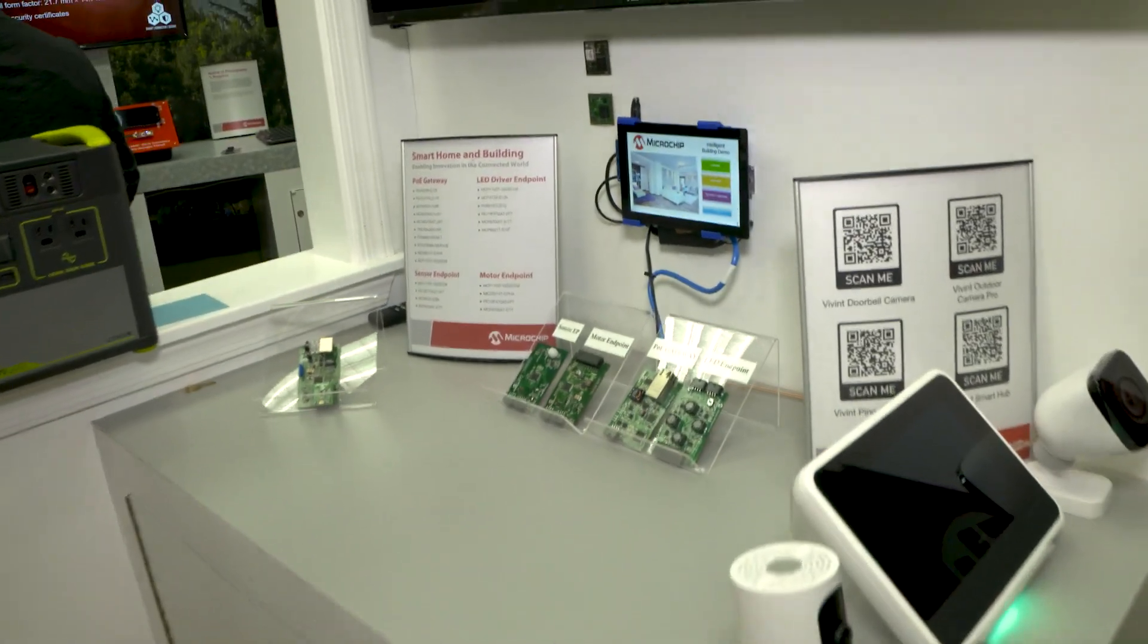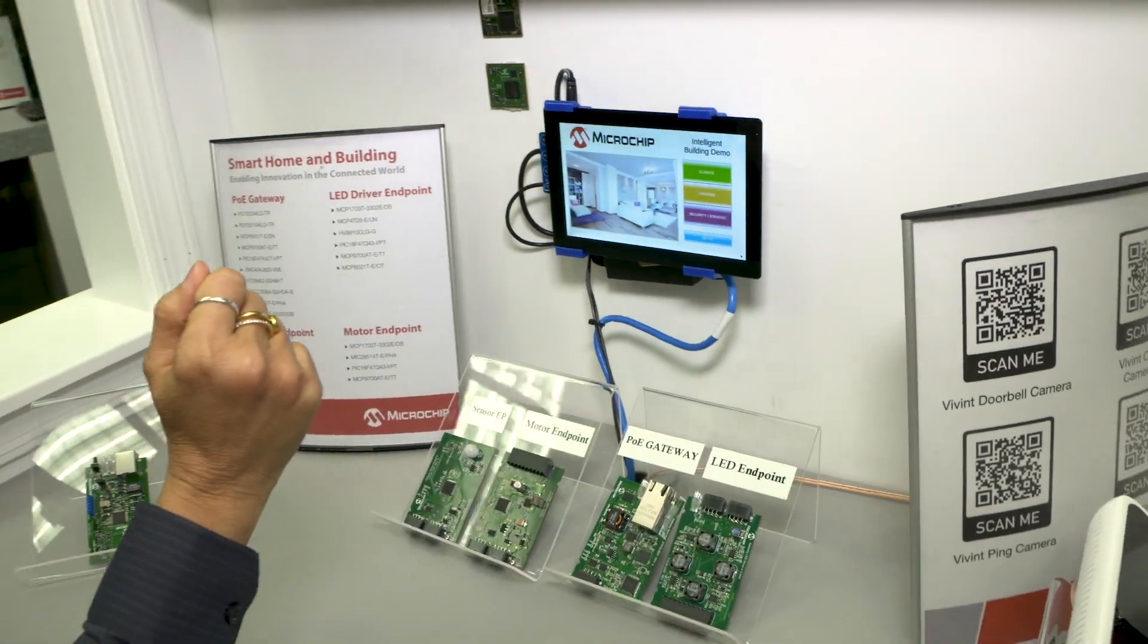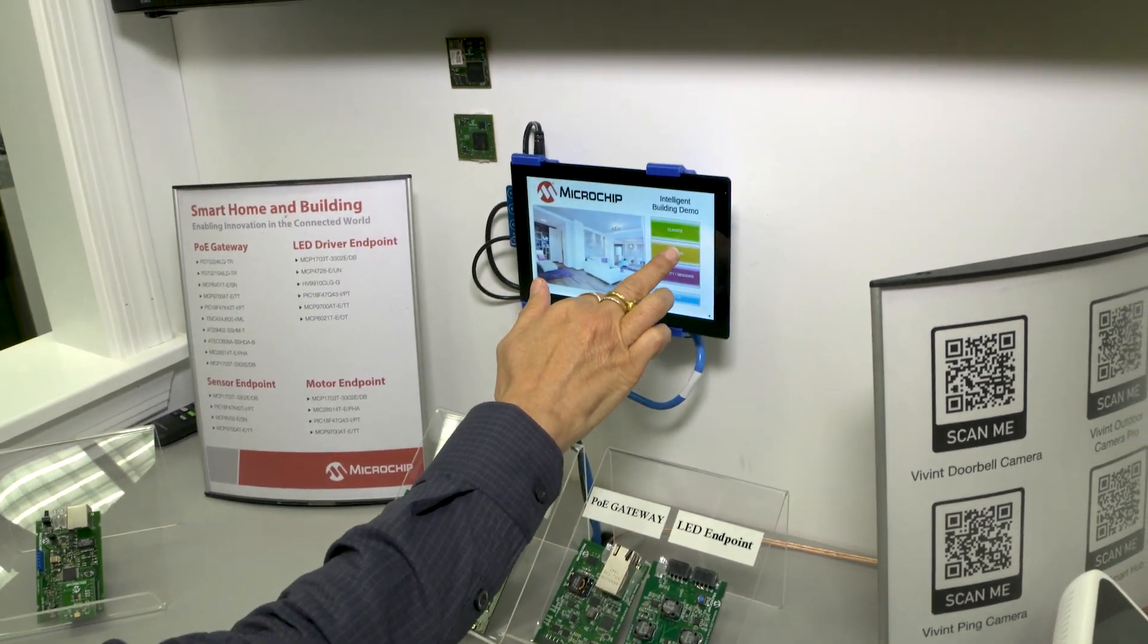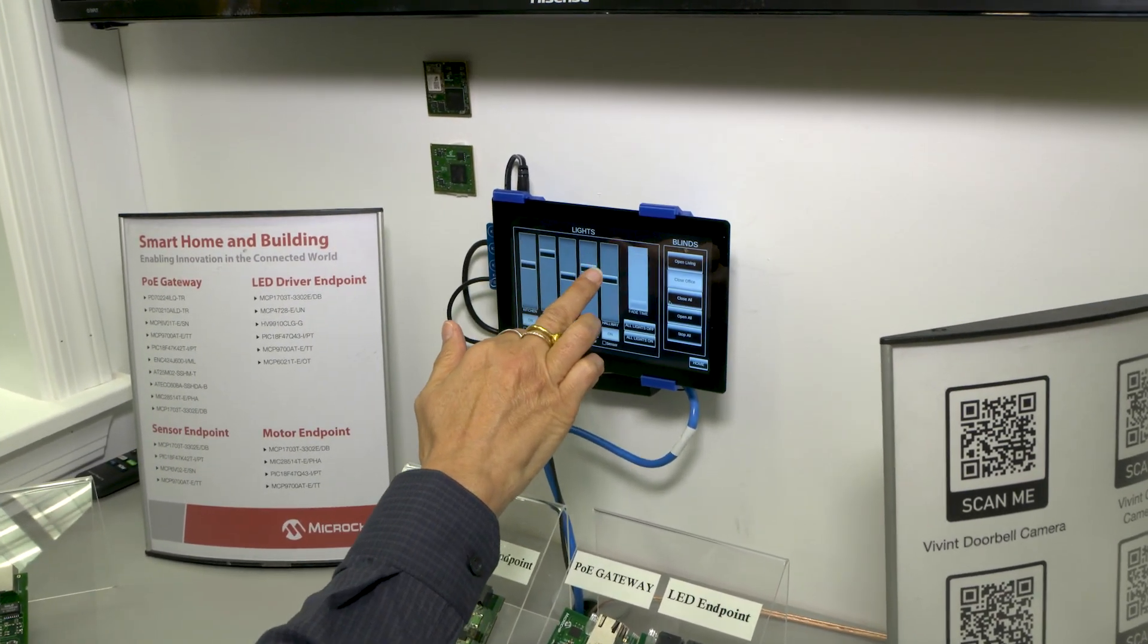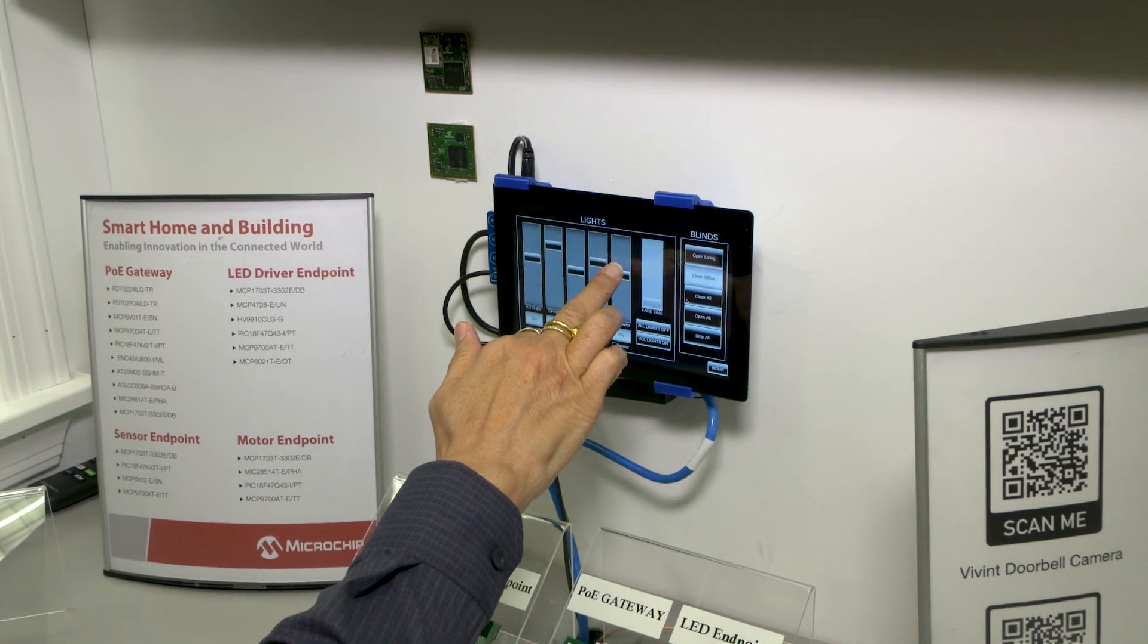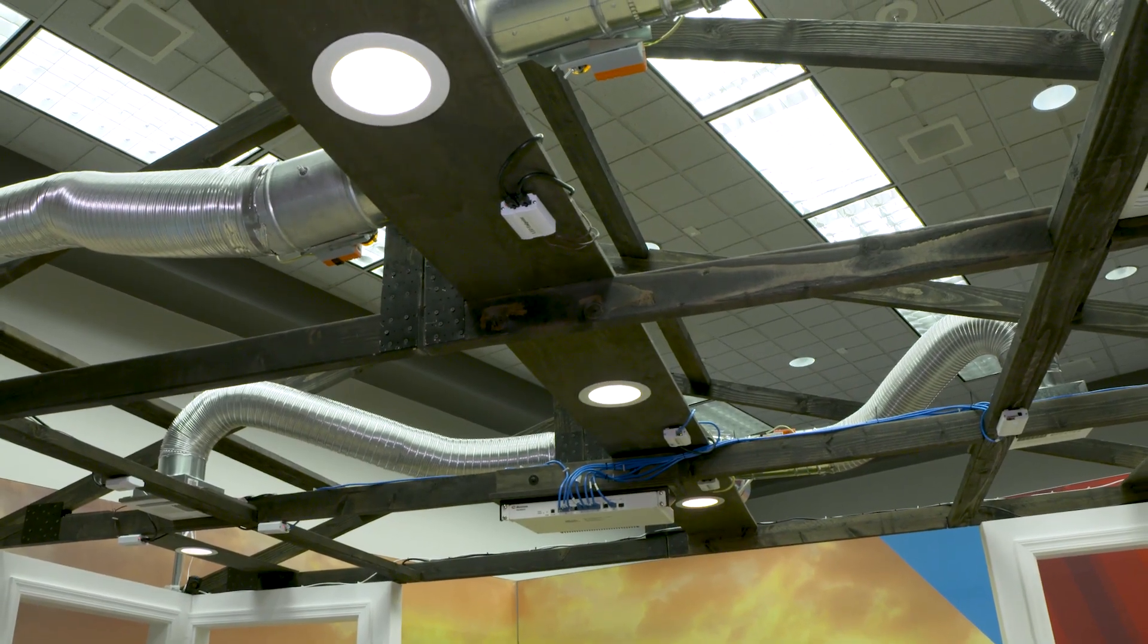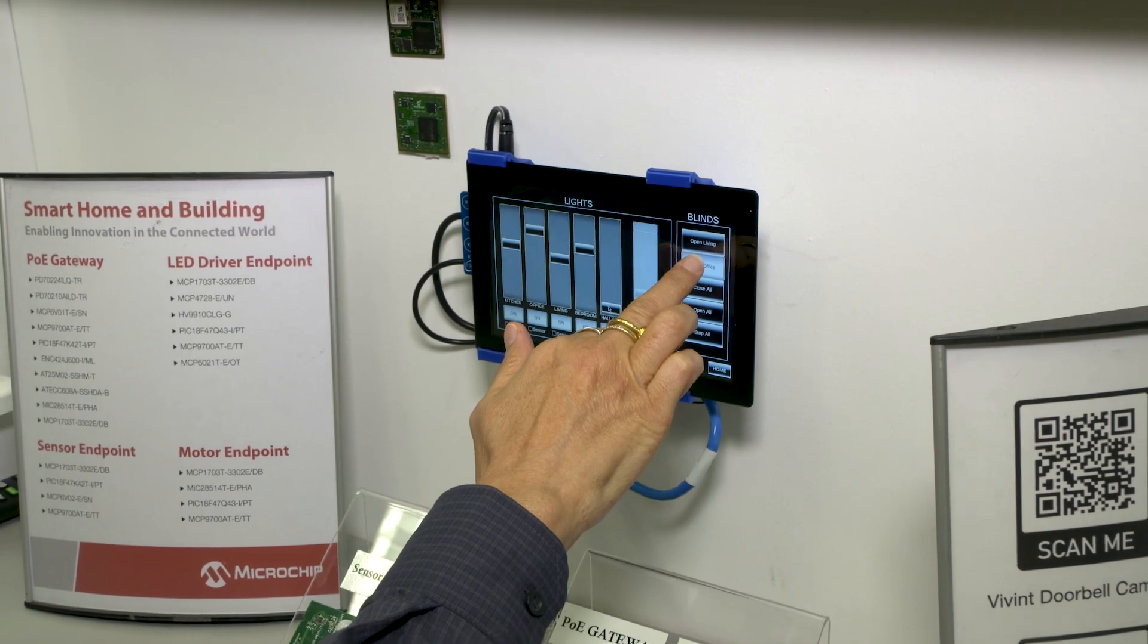So here we can go to the intelligent building demo control system. I think it's the end of the day, so it's time to turn off the lights, so let's turn off the lights a little bit. And we can also close the blind.